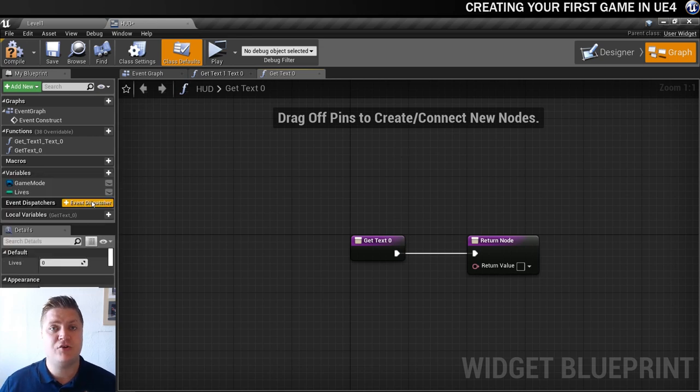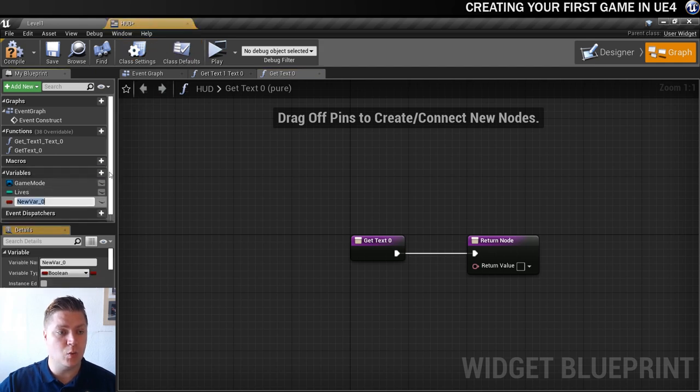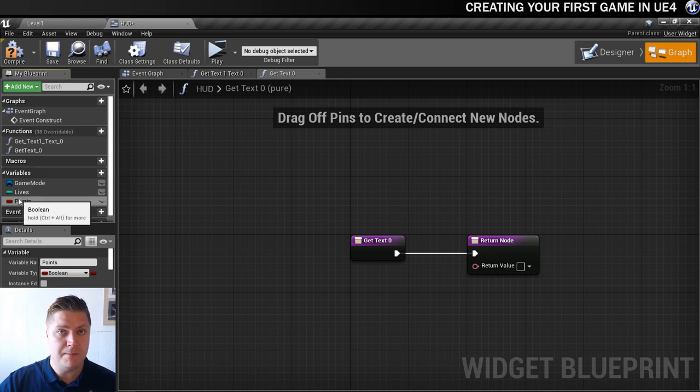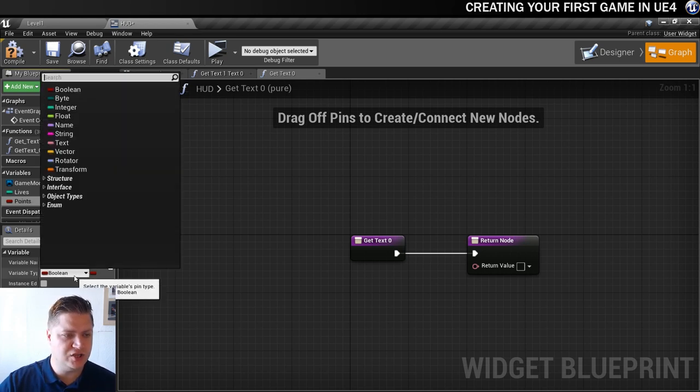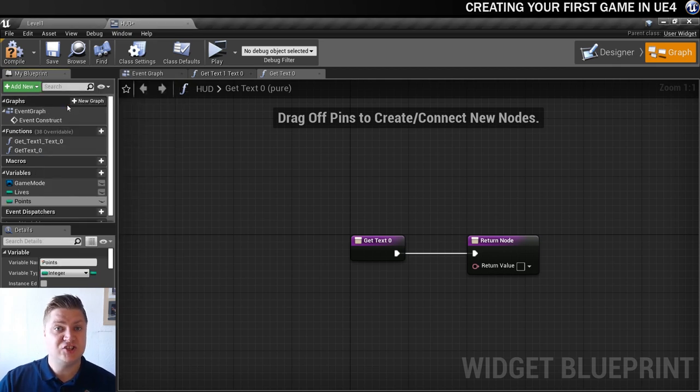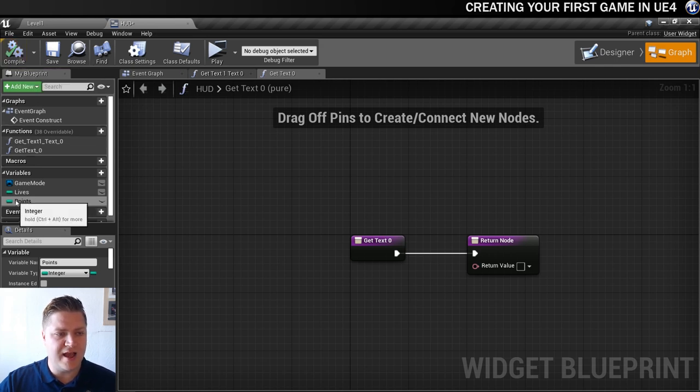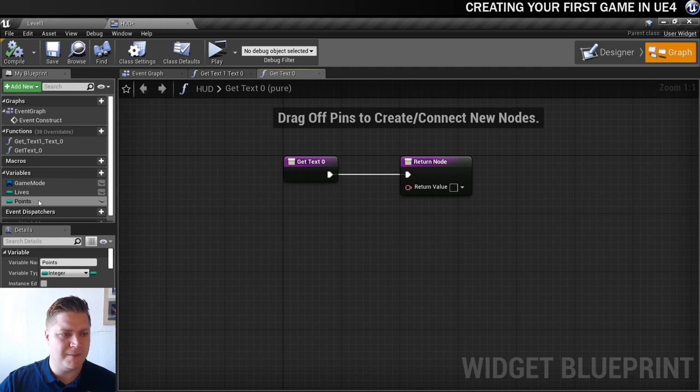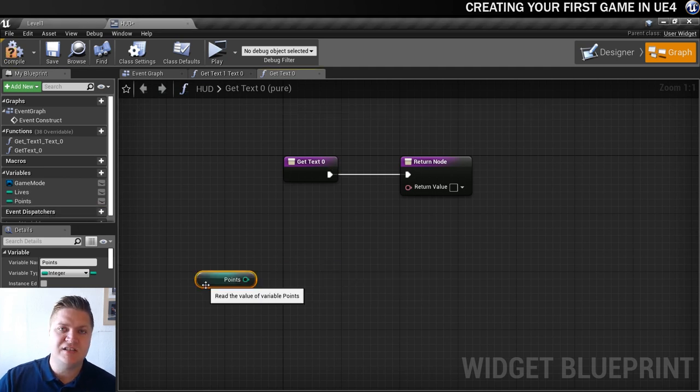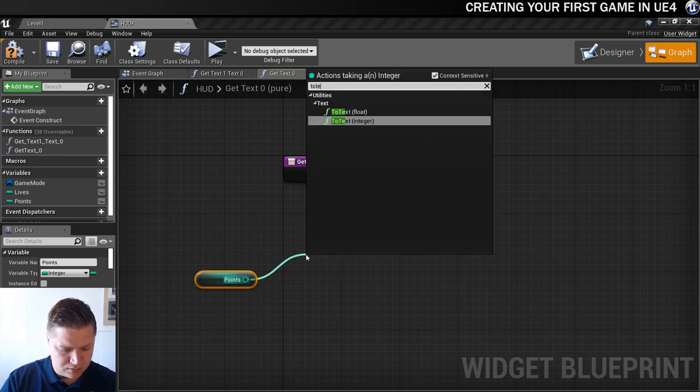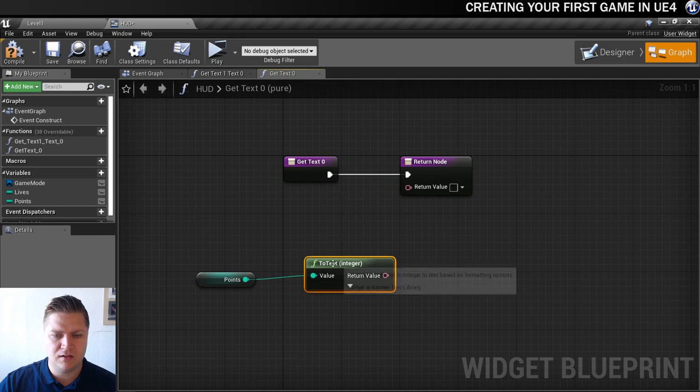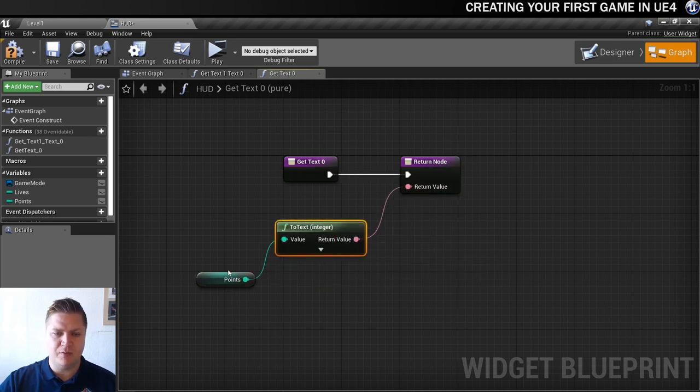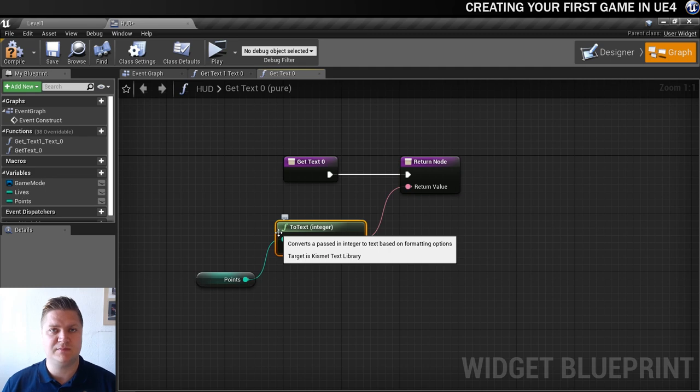In here we need to create a new variable for the HUD and we're going to call it points. We don't want it to be a boolean because that won't work, so we'll change it to an integer which will work for our purposes just nicely. We're just going to compile the blueprint and that means that we can now drag the points in. We're getting whatever the points should be, return value is going to change the text and then send that to the onscreen display.